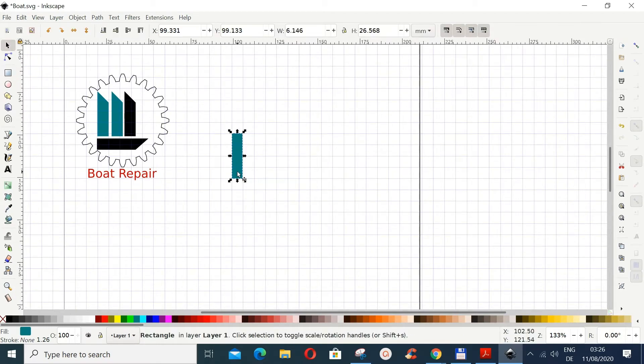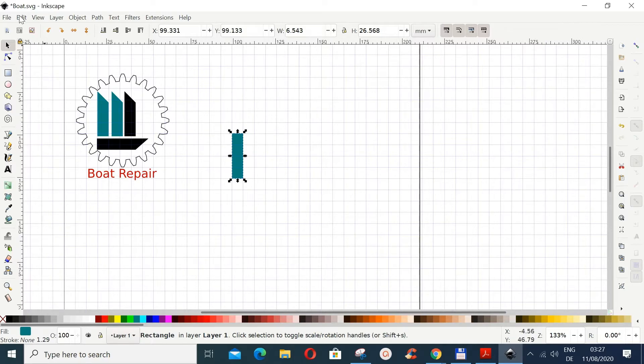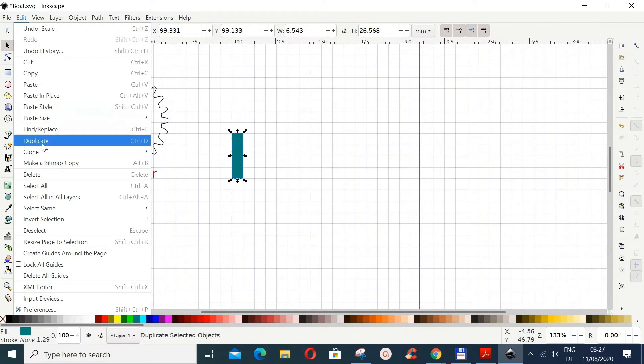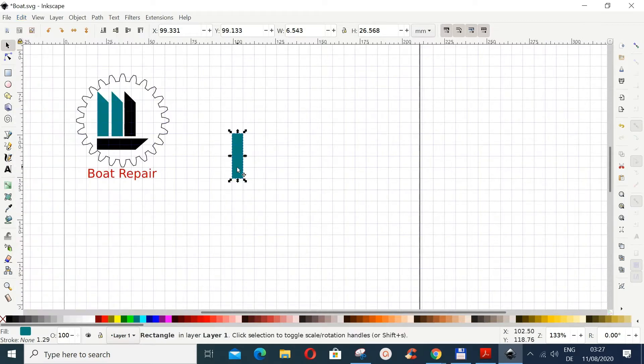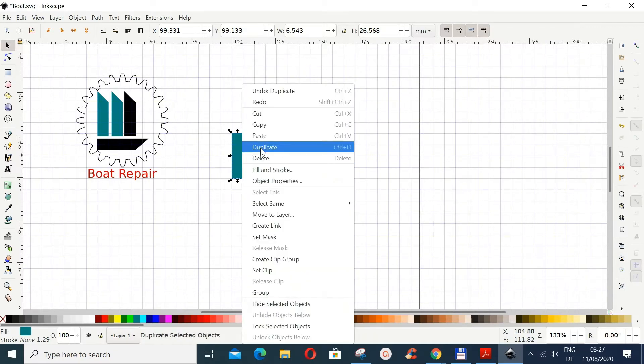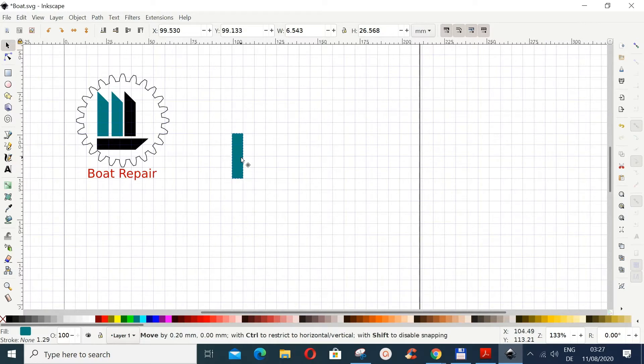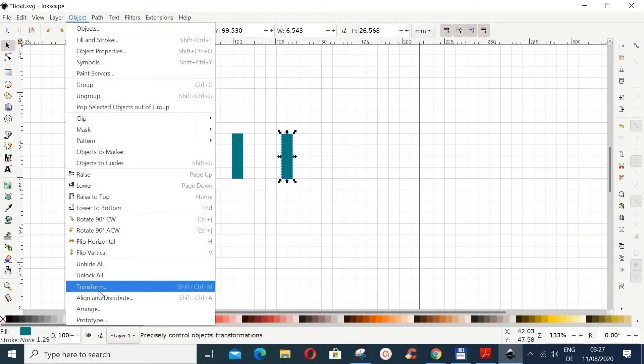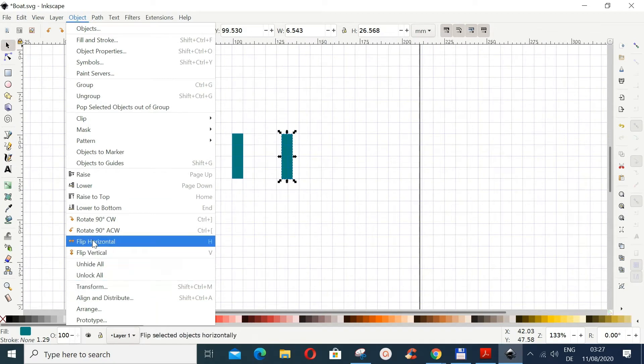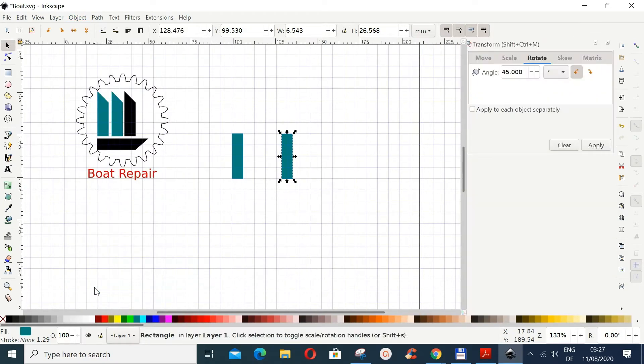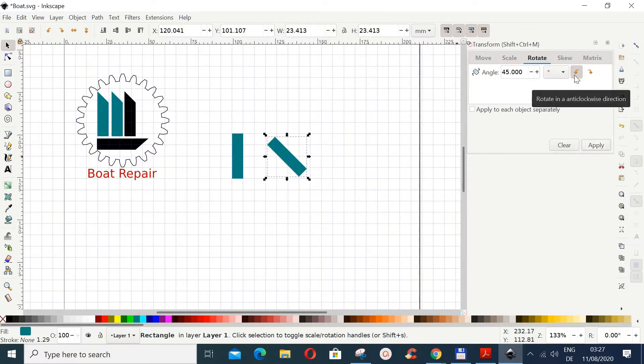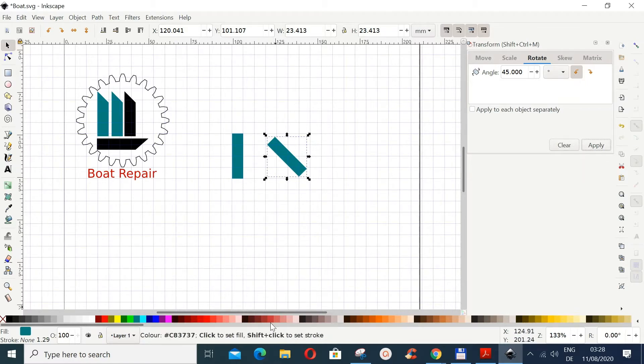Now we select this and then we do a duplicate by going to Edit and then Duplicate. You can also just do a duplicate by right clicking and then duplicate. Now with this duplicate here we bring the duplicate here and we go to Object and then go to Transform. And here go to Rotate, and we are going to rotate it 45 degrees counterclockwise. So just do Apply. And then let's give this a different color just for us.